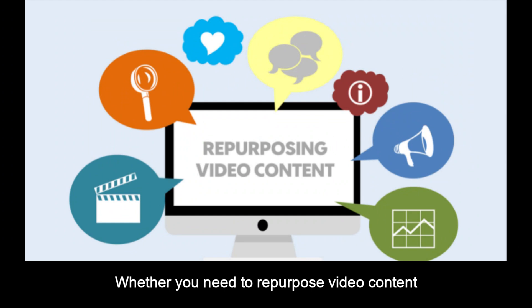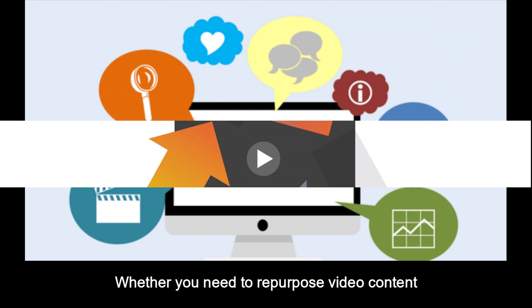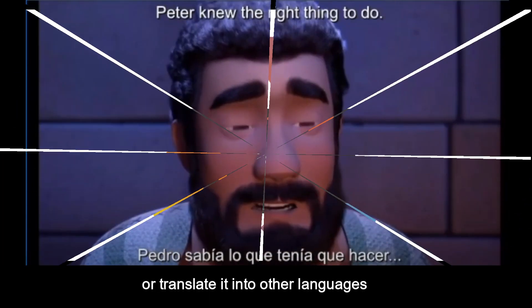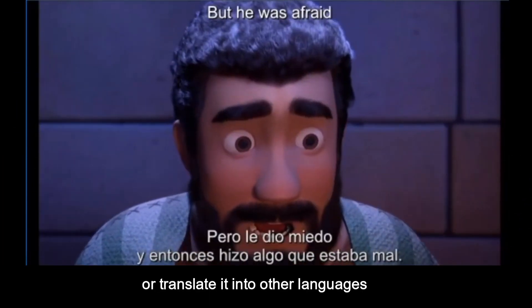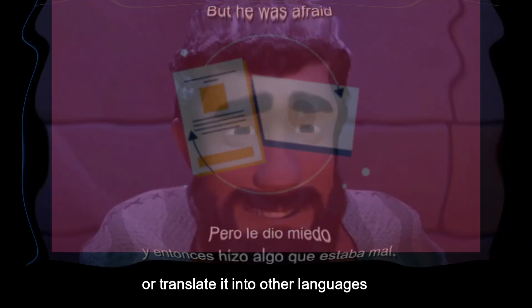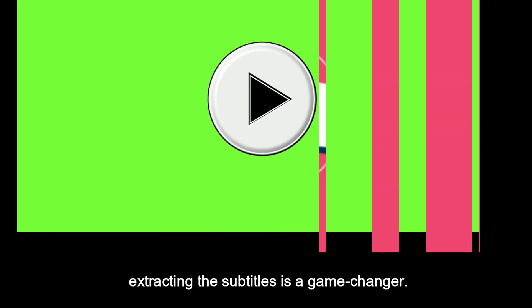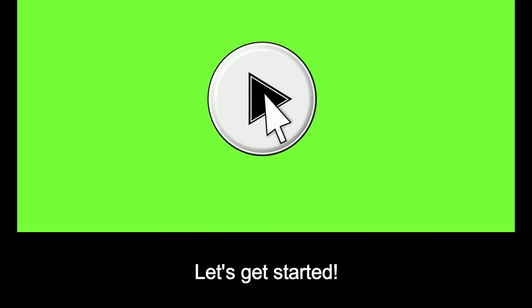Whether you need to repurpose video content, make it more accessible, or translate it into other languages, extracting the subtitles is a game-changer. Let's get started.